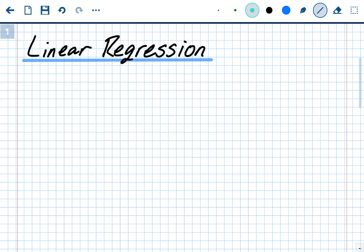We did regression by hand, which involved graphing a scatterplot, drawing a line that fits the pattern, and then writing an equation for that line.